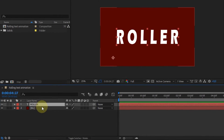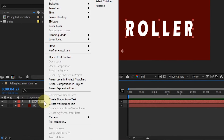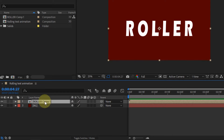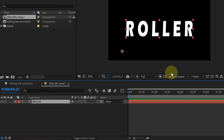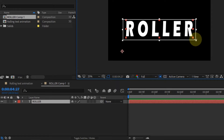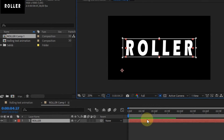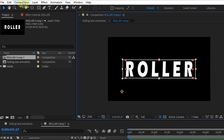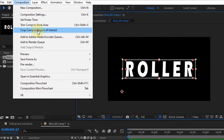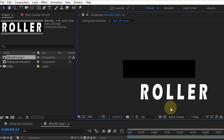Create a pre-compose on the text layer. Double-click on pre-compose. On the text layer, activate the region of interest, then crop the text area only. Go to the composition option in the menu, then select Crop Comp to Region of Interest.